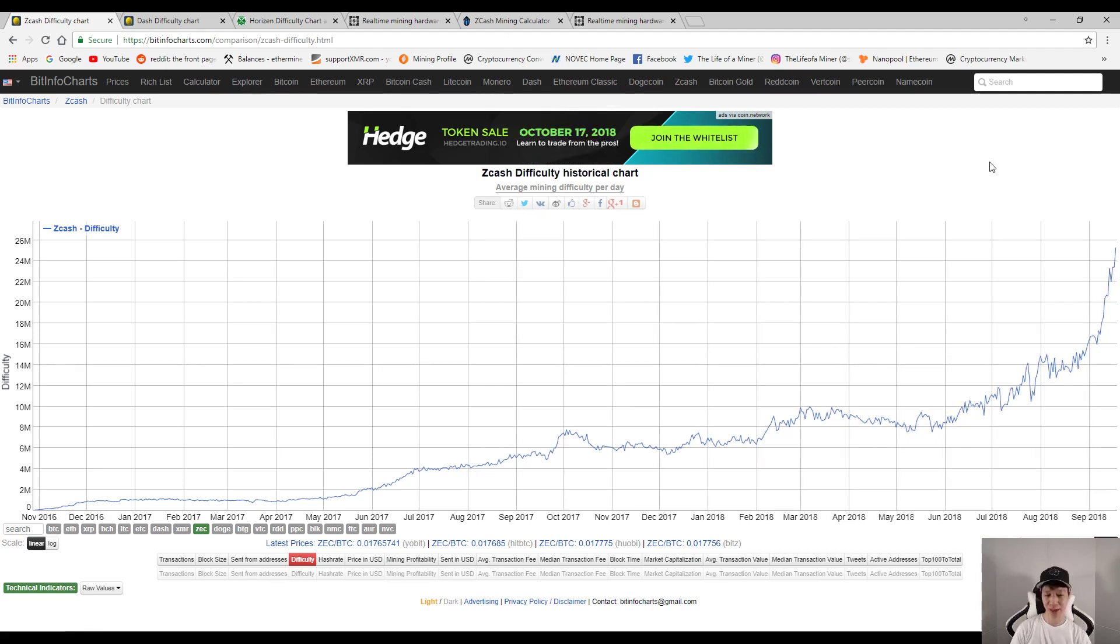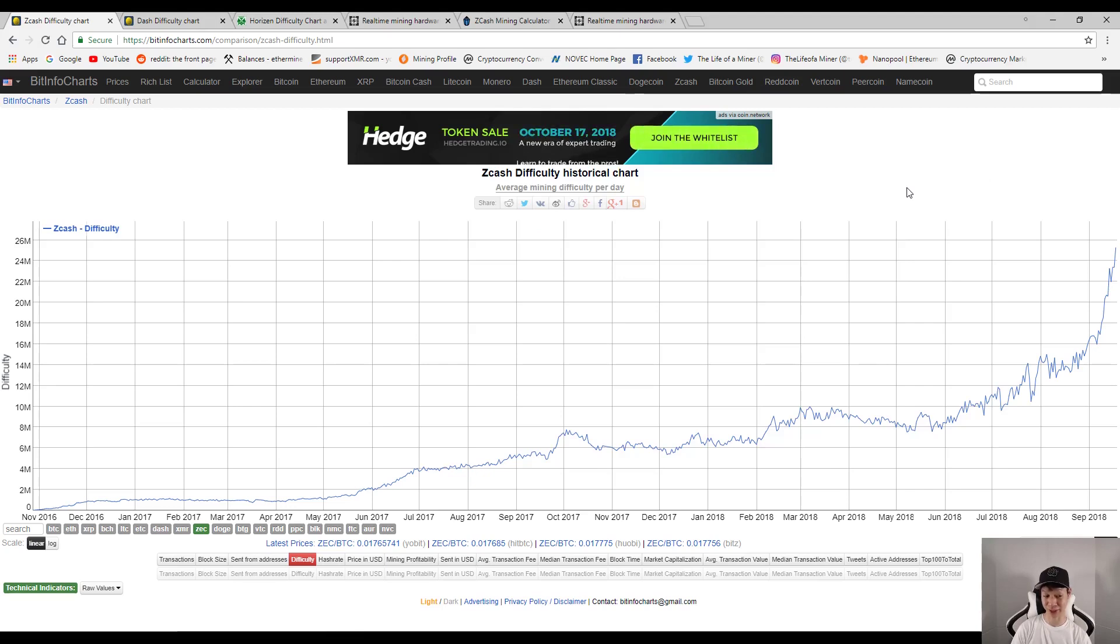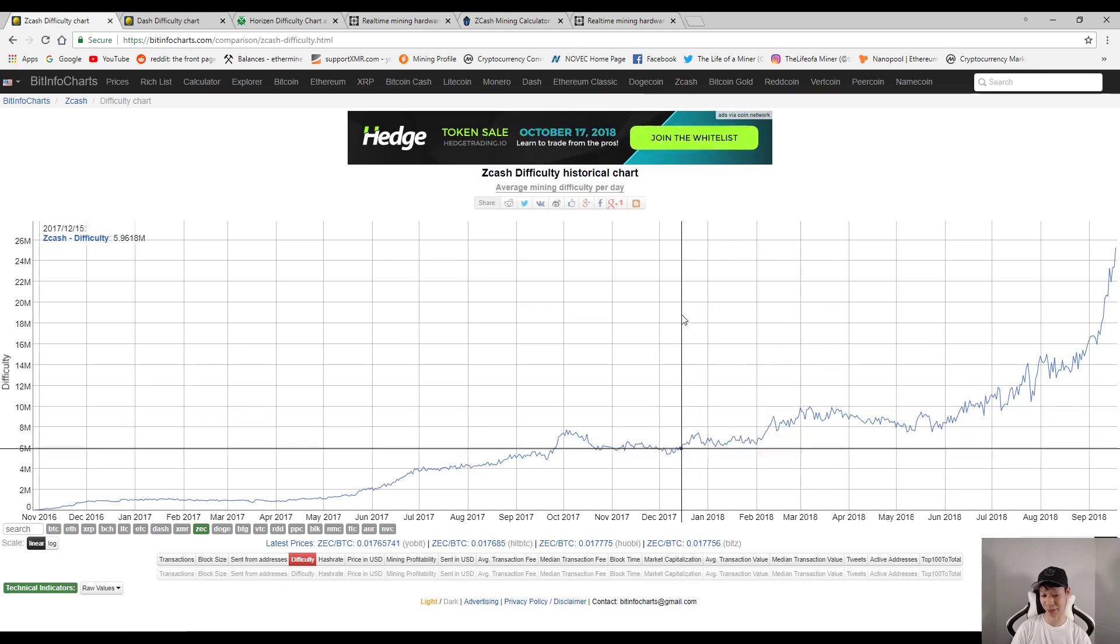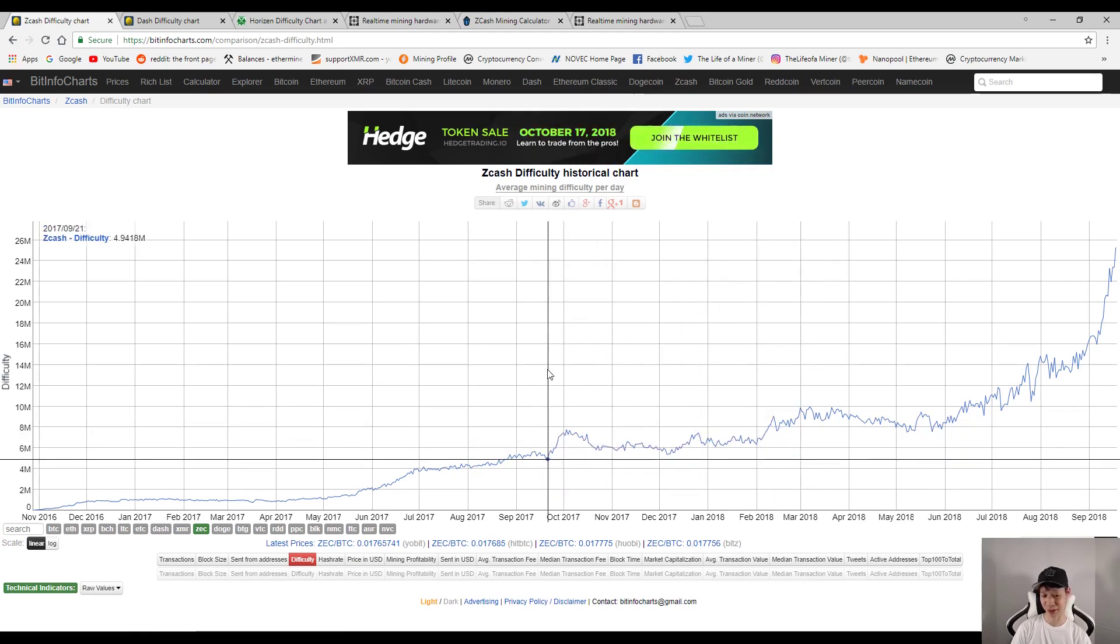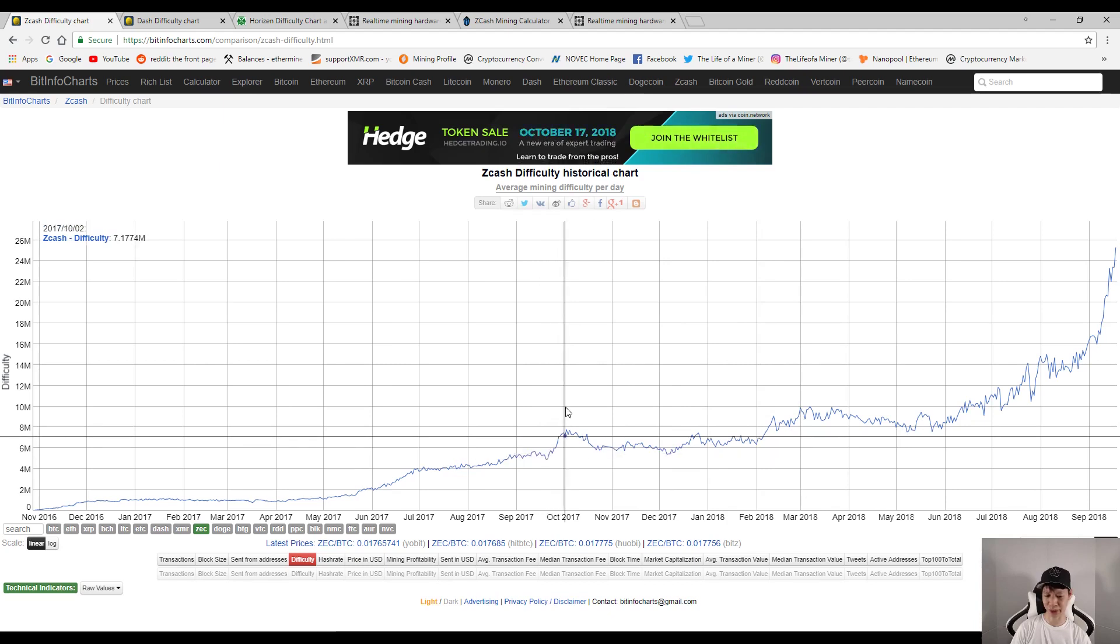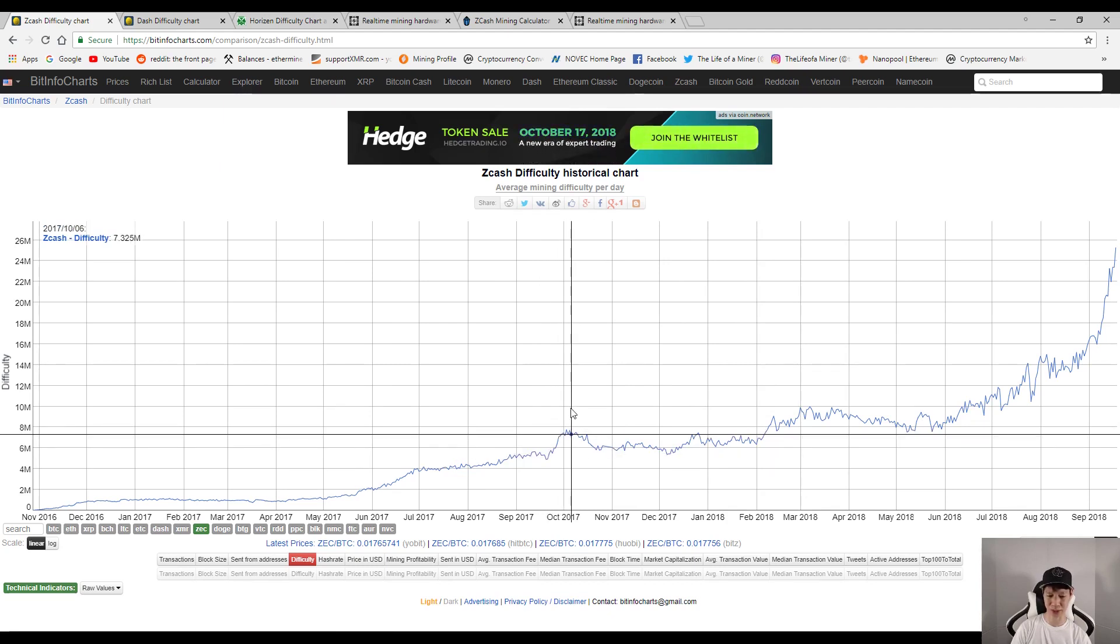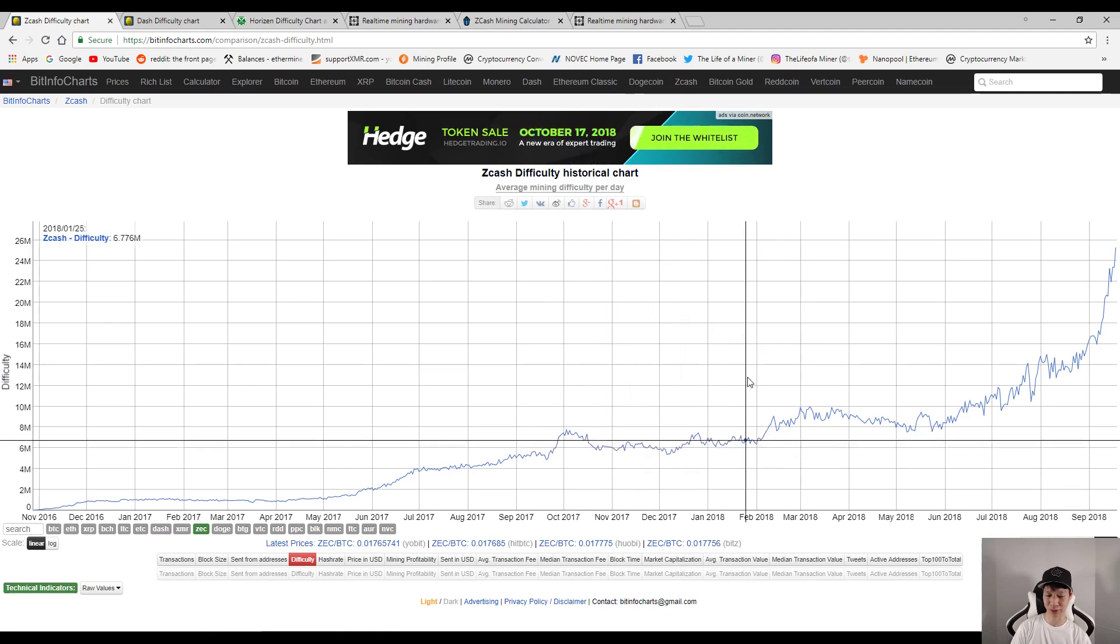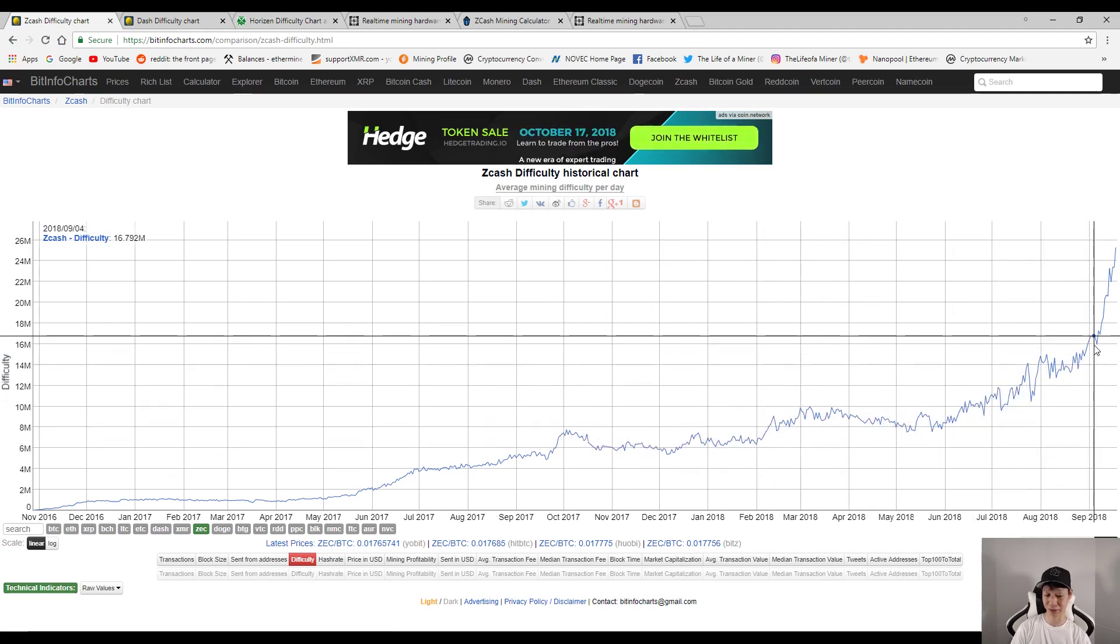All right, so if you check out the difficulty chart of Zcash, you can see that the difficulty has been skyrocketing. Now I want to mention the first batch of Z9 minis did come out at the end of September 2017, and you'll see that this bump right here is more than likely the first batch of Z9 minis. Now it's kind of crazy how the difficulty has been skyrocketing even though profitability and the mining scene has been dying down.